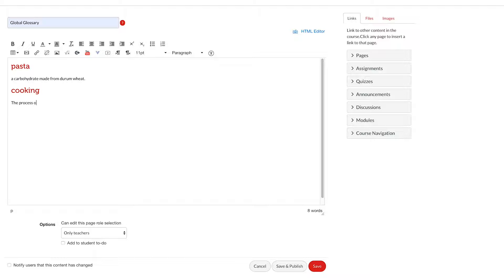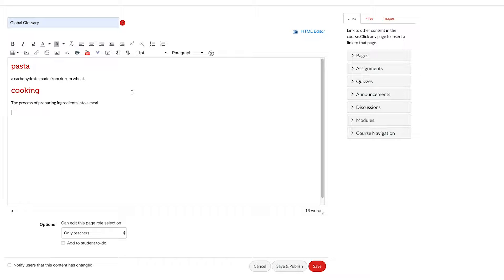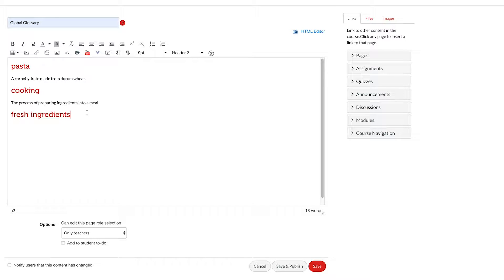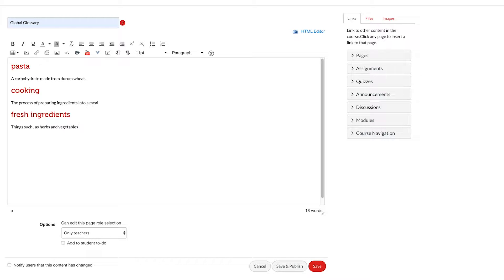The great thing about the glossary tool is that it actually works with multiple word phrases as well. So we might try another one which we'll have as a heading and we'll put our definition in.